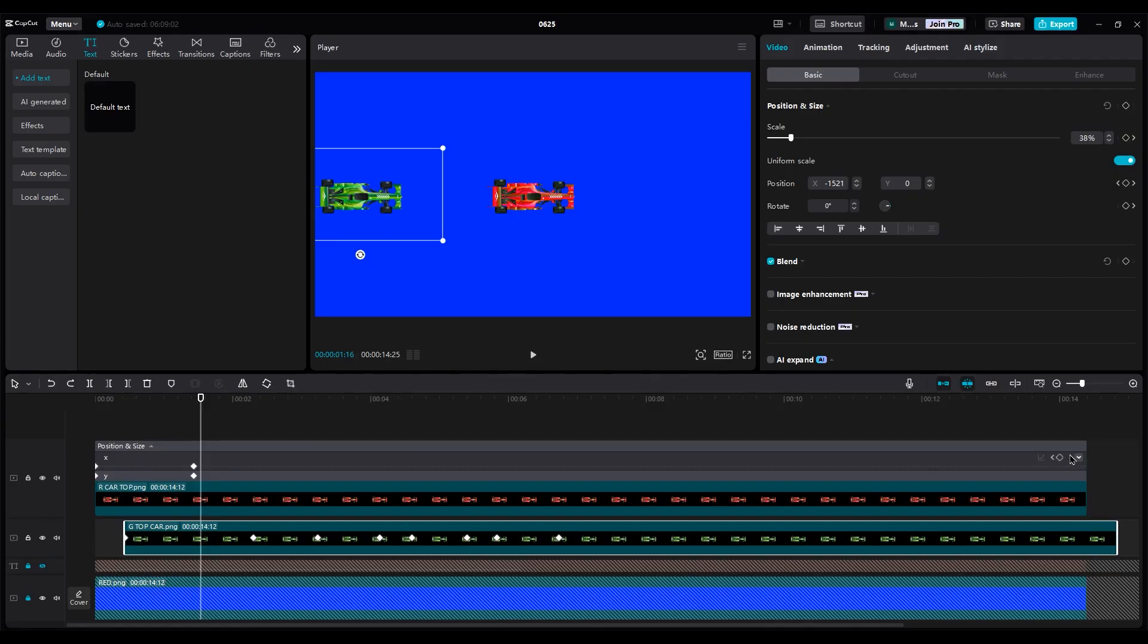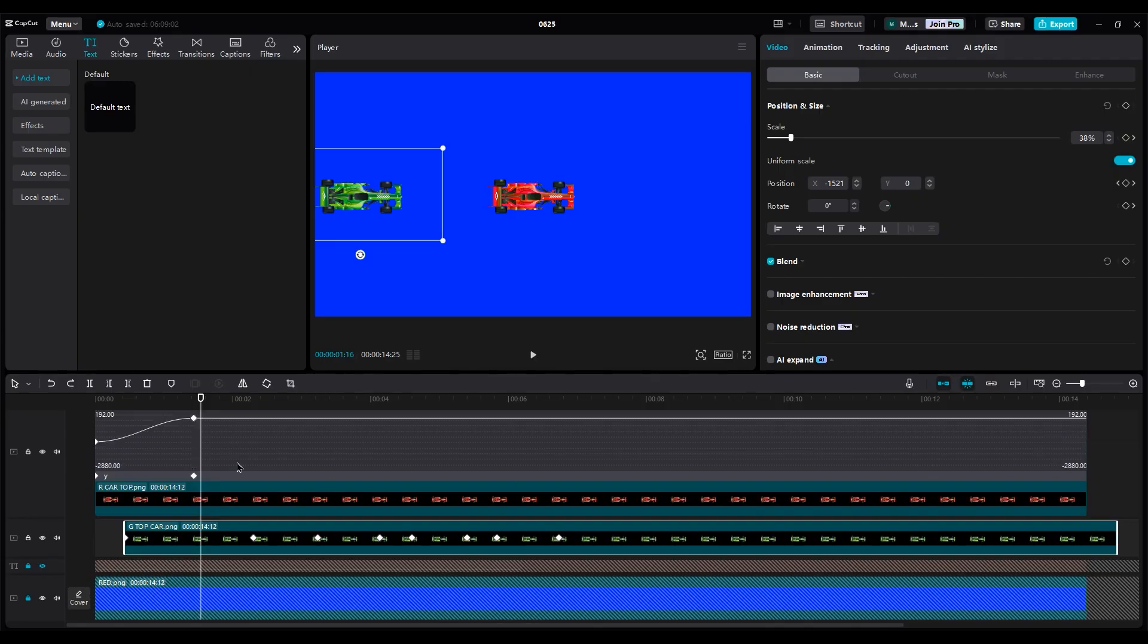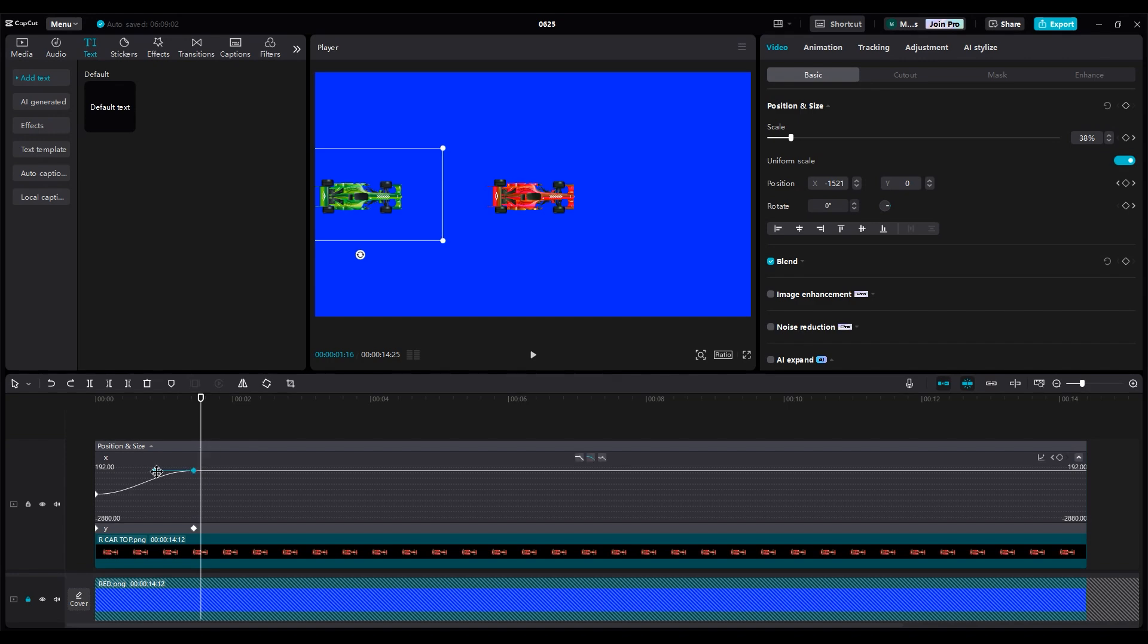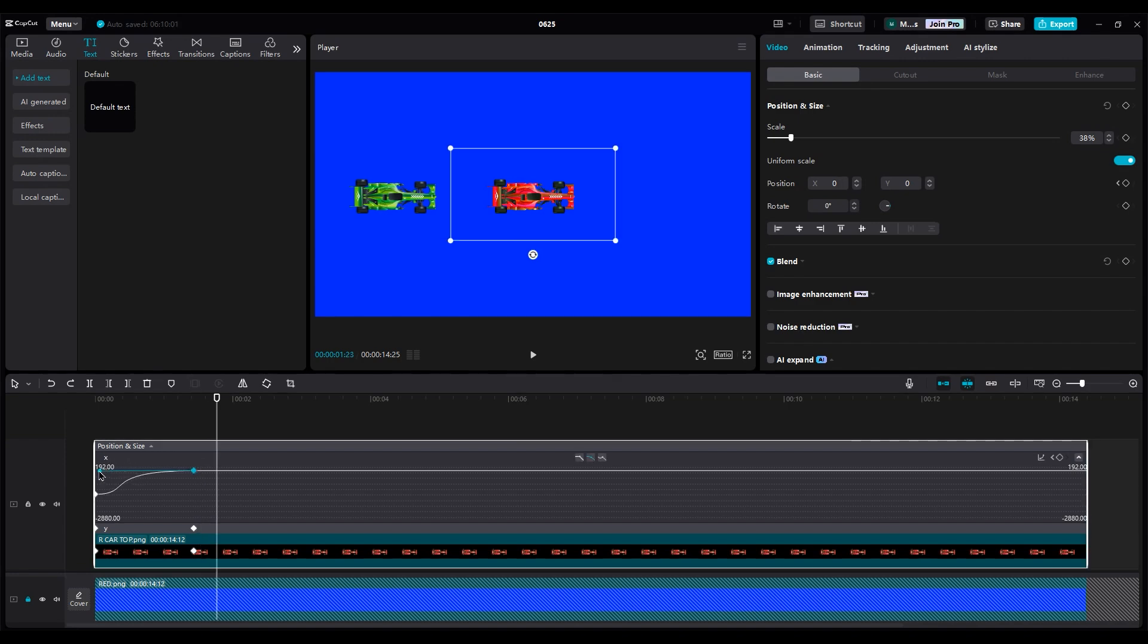For the beginning of the layer, let's make it cooler. Click on the keyframe and drag it to the left side so the car comes into the shot like a bullet. Nice.